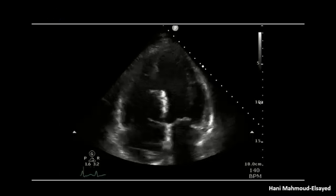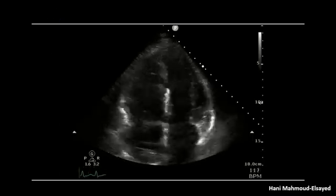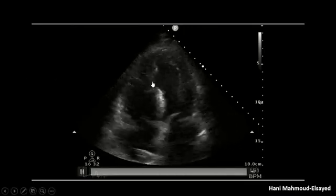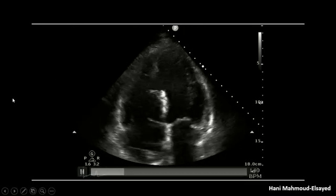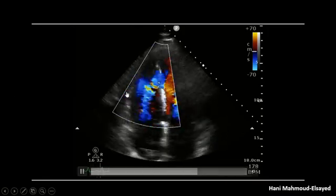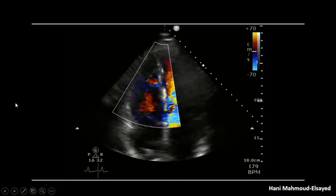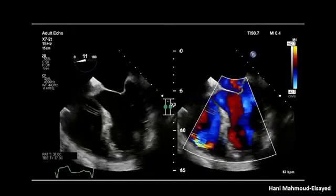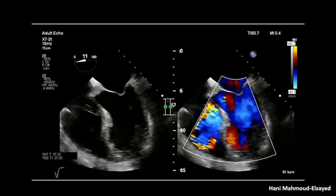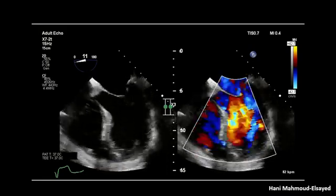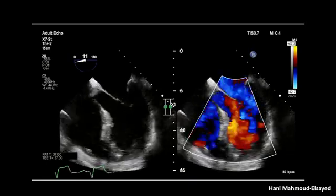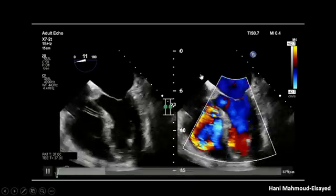My colleagues performed a transthoracic echocardiography and it showed the VSR very clearly. With color Doppler you can see jets coming from left to right. Transesophageal echocardiography was then done for the purpose of detecting the exact anatomy of the defect and assessment of the rims all around it.